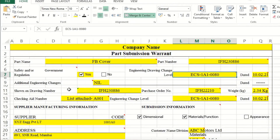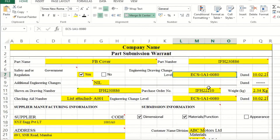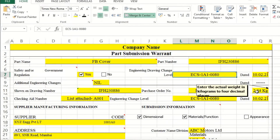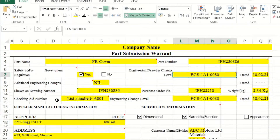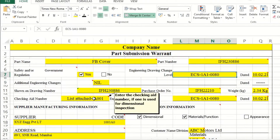In some cases the drawing number and part number may be different, so the drawing number and information must be mentioned. The purchase order number given by the customer and the weight of the final product must also be included — four or five parts have to be measured through a weighing scale and the average mentioned. The list of checking aids — whatever checking instruments are going to be used — must be updated in the PPAP document with serial numbers and engineering change information.